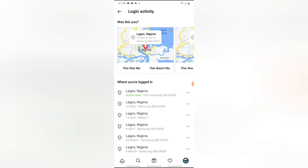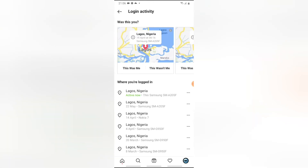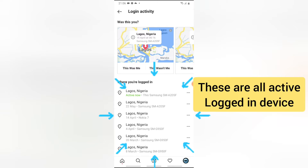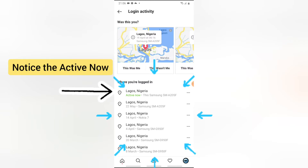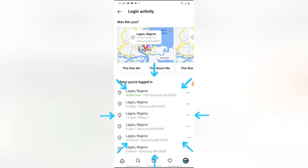Now you can notice the particular locations where your account is currently active. You'll see the Samsung mobile device — you can notice the Samsung product name and the active login. When I scroll down you can notice other devices that are logged in.